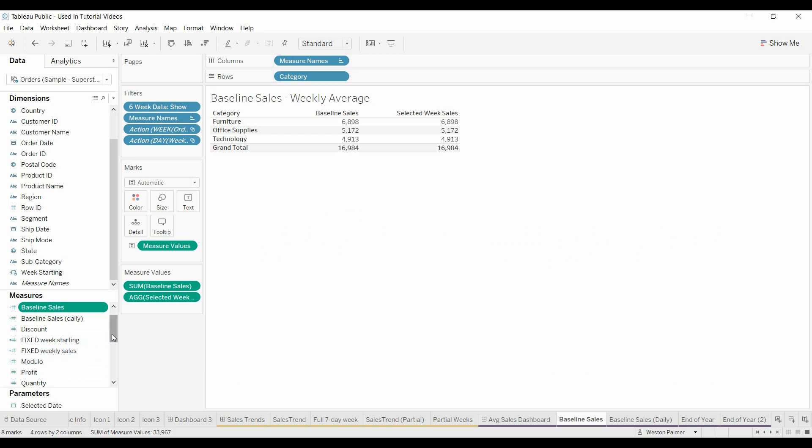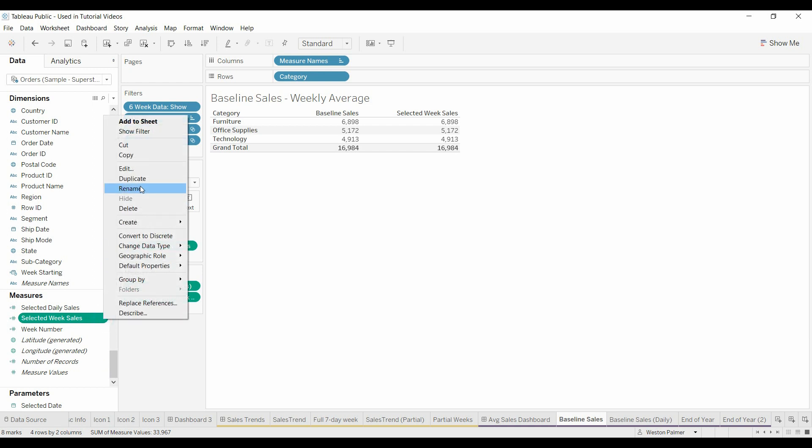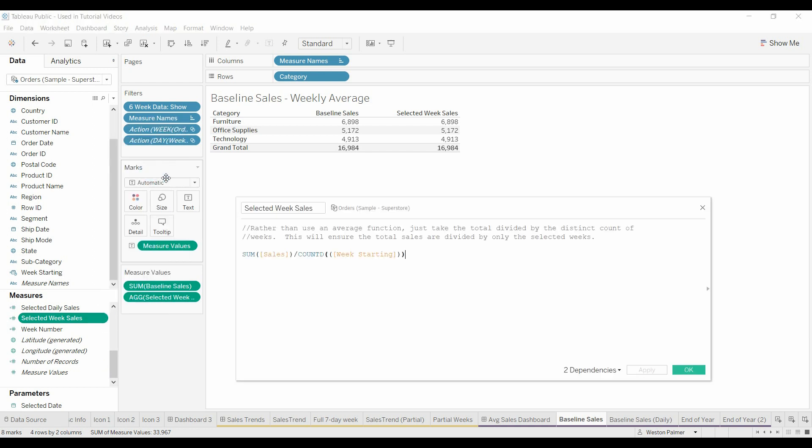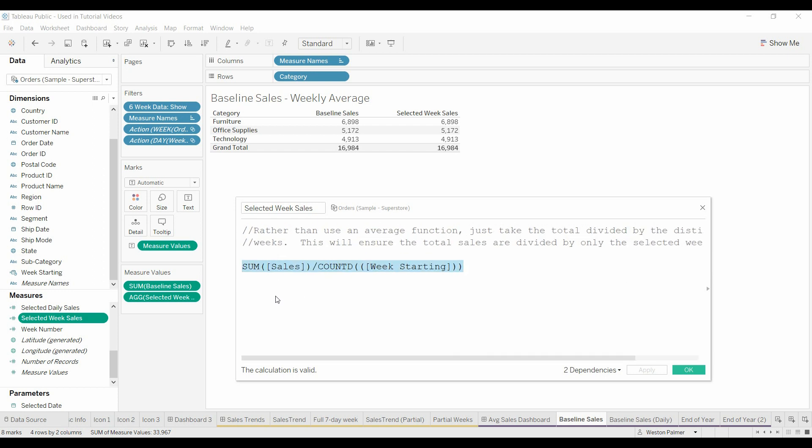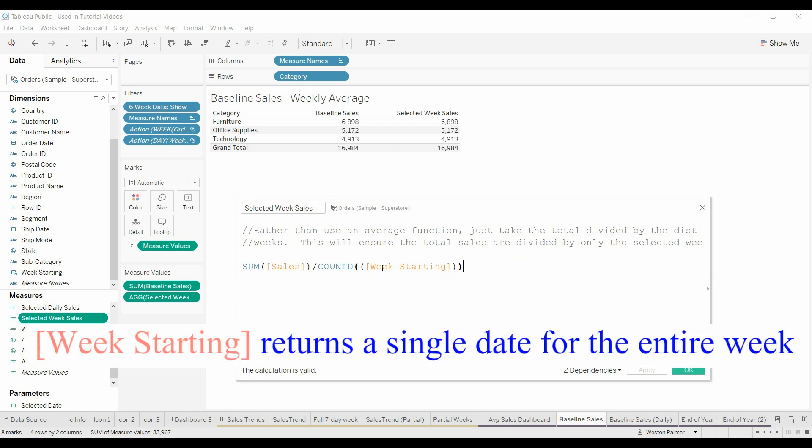Now we went to the selected weekly sales. I took the total sales and remember as we select the different bars or the different weeks that will filter this sales data. So it's the sales divided by the distinct count of the weeks starting.